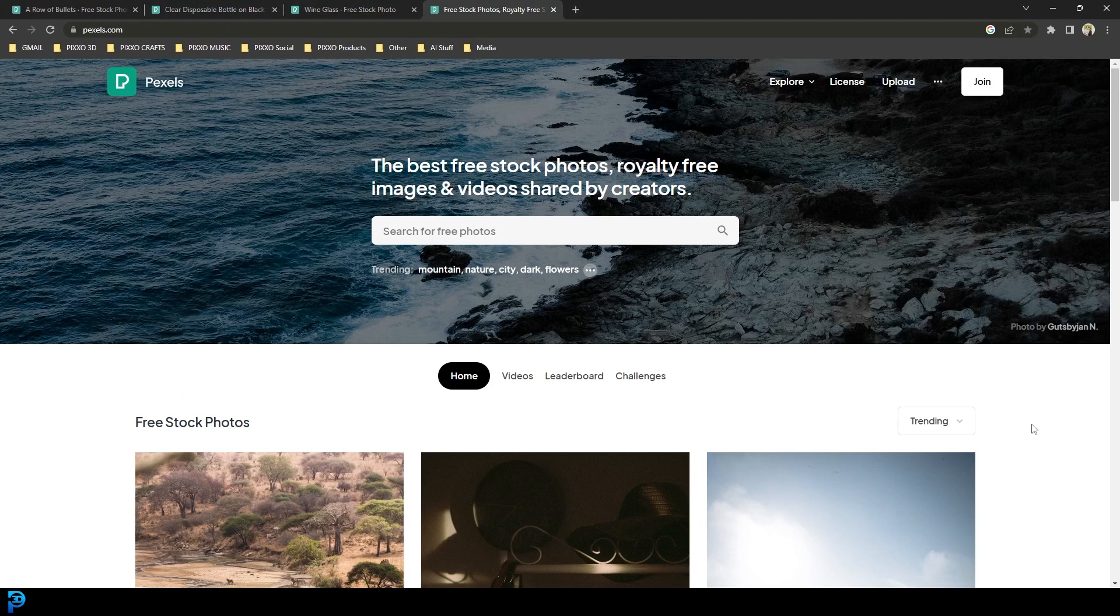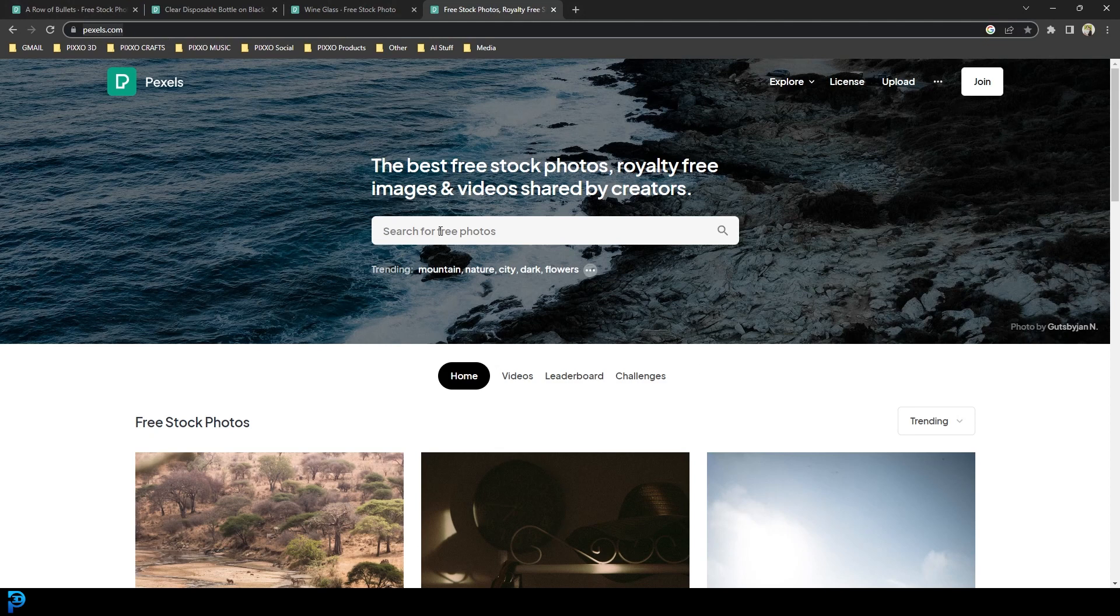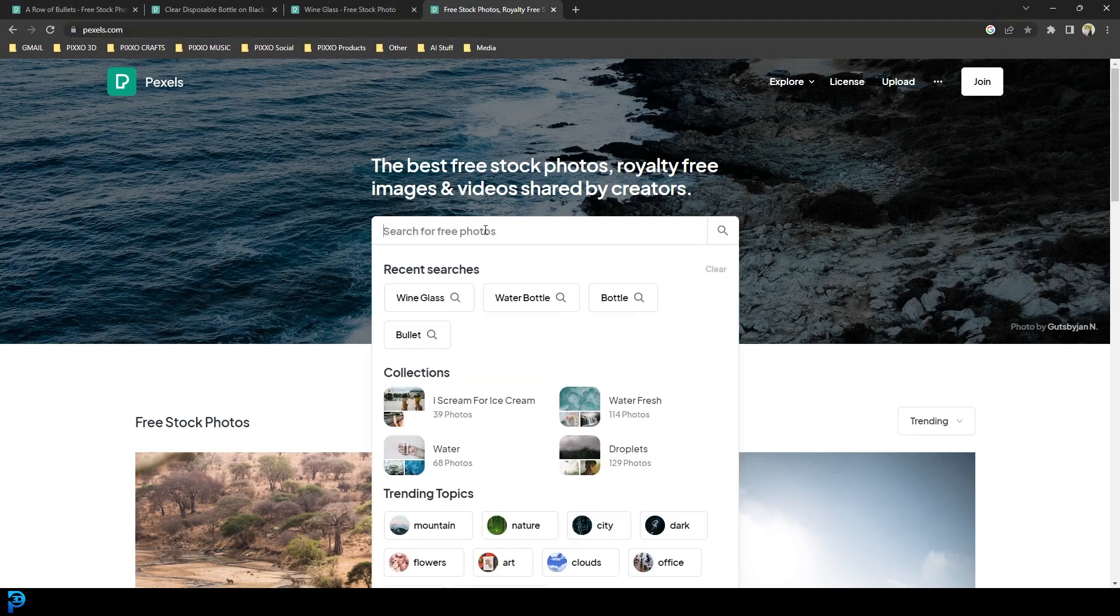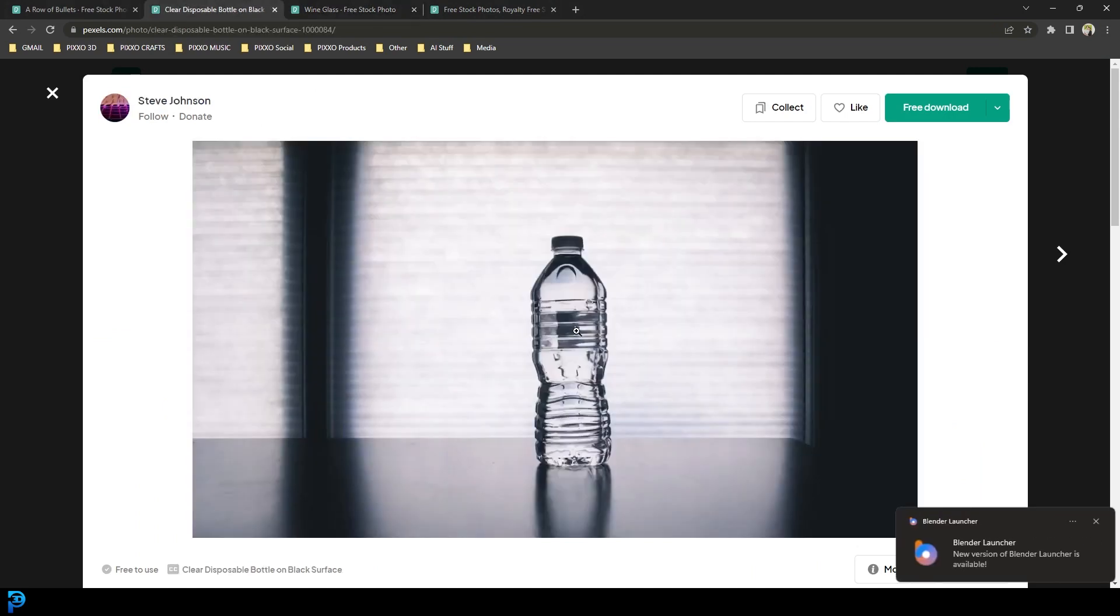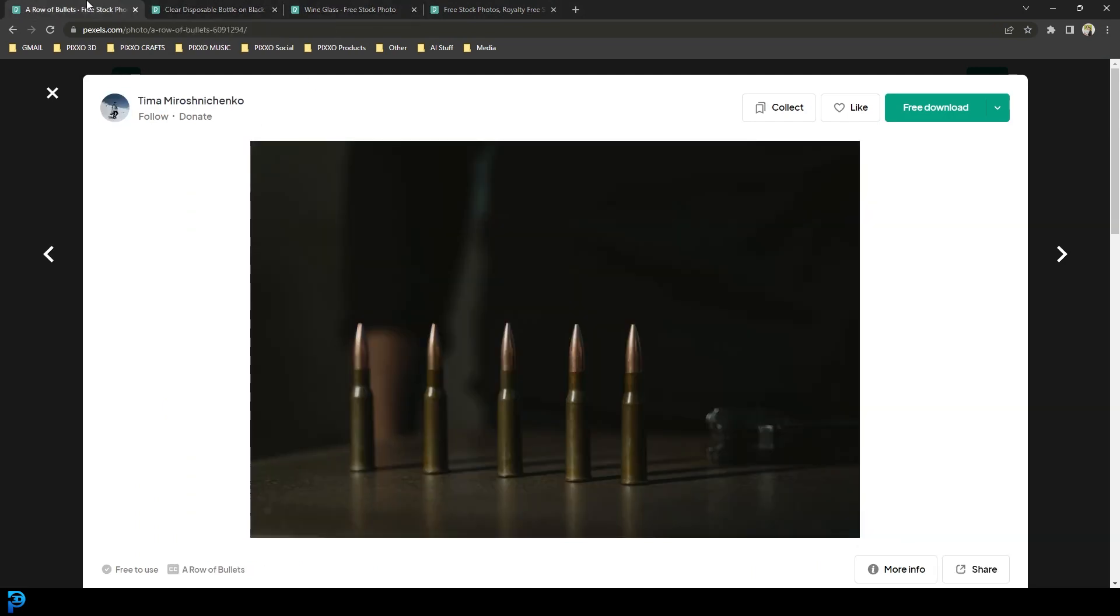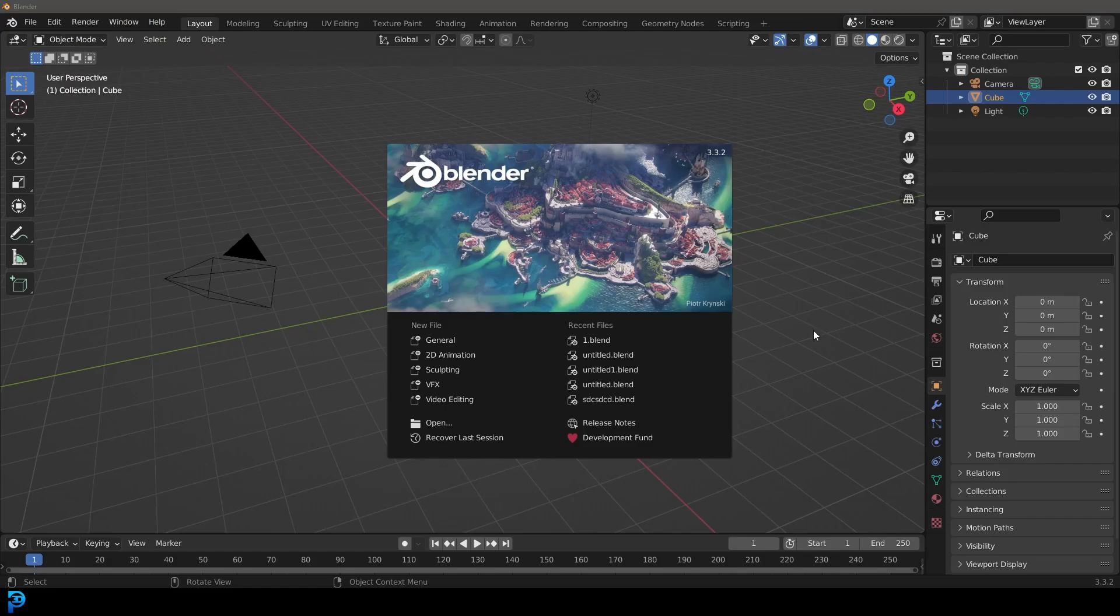Okay so first of all you're going to want some references to look at. I like to go to pexels.com. Very simple. You can just type in here whatever you want. I've already gone ahead here. I've typed in a wine glass, a water bottle and also just a row of bullets. Just so I have a visual reference I can go back to and look at, I'd recommend you do the same thing.